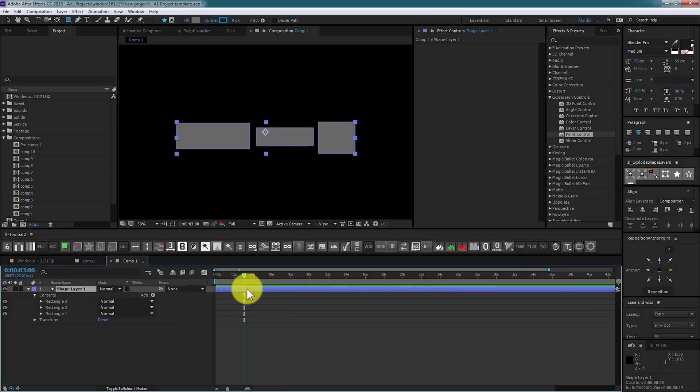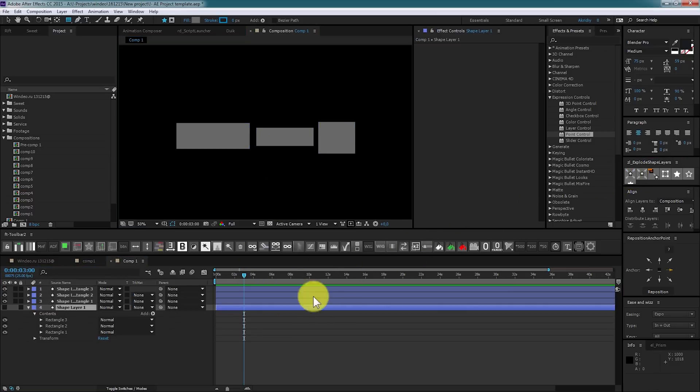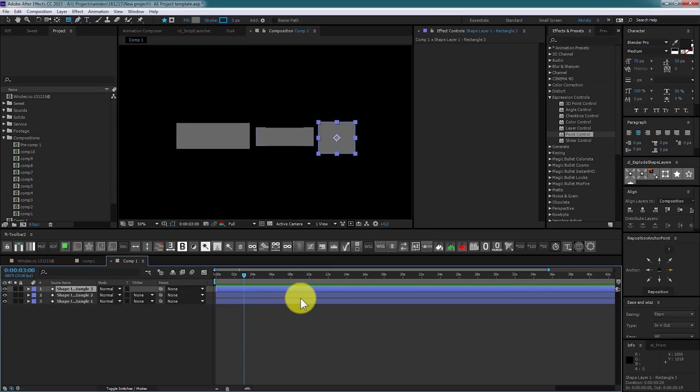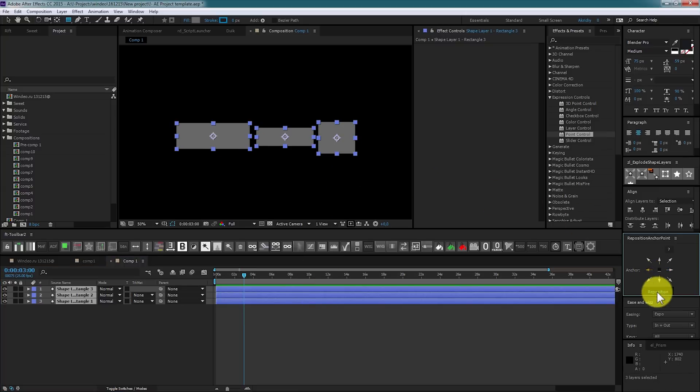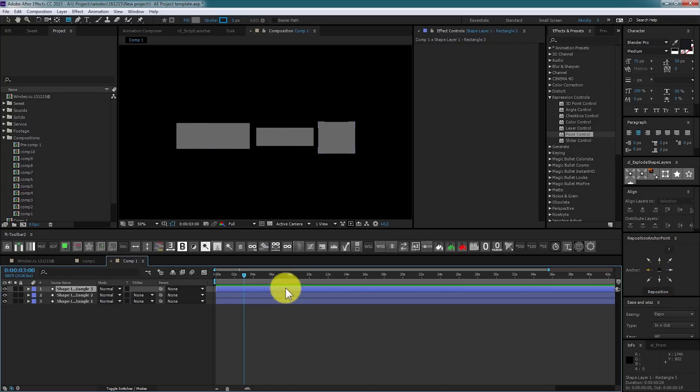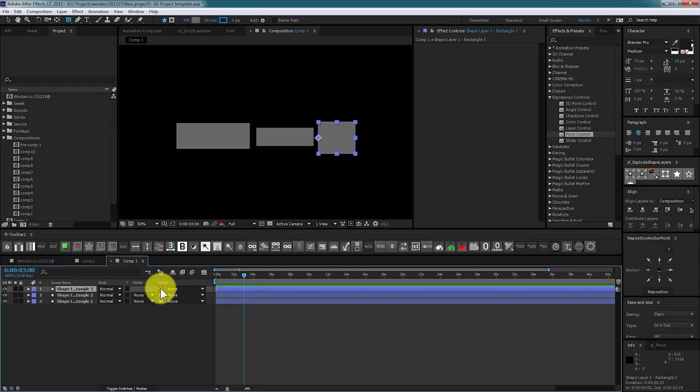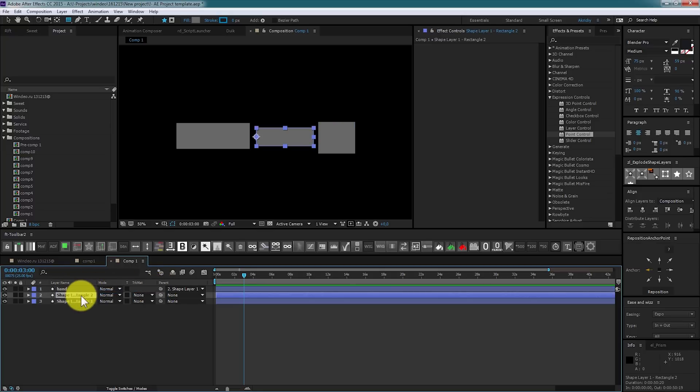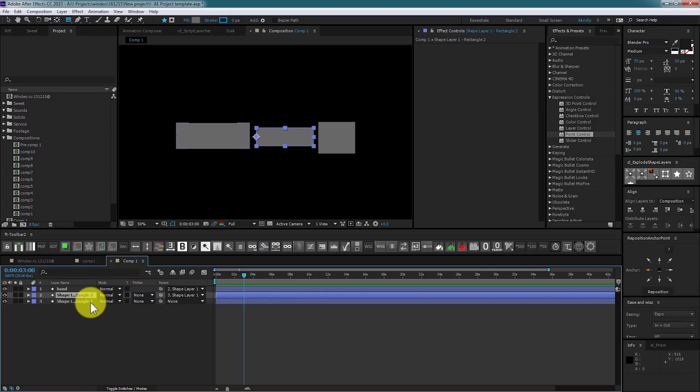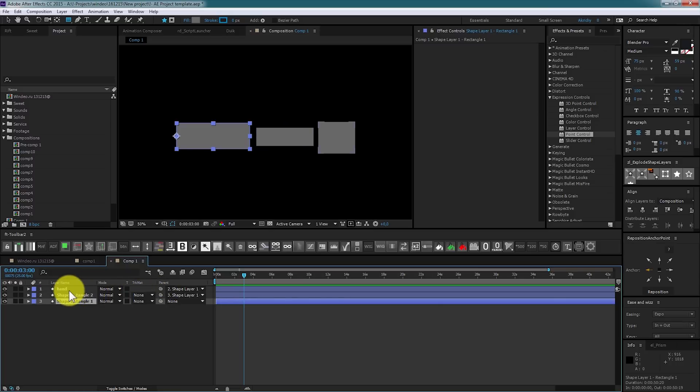They are in one layer now, so I will explode them to three separate layers using explode layers script. Now I position anchor point on the side with reposition anchor point script. I'm going to parent them properly. Rename it hand, I will parent hand to elbow, and elbow to the arm. Here we go.